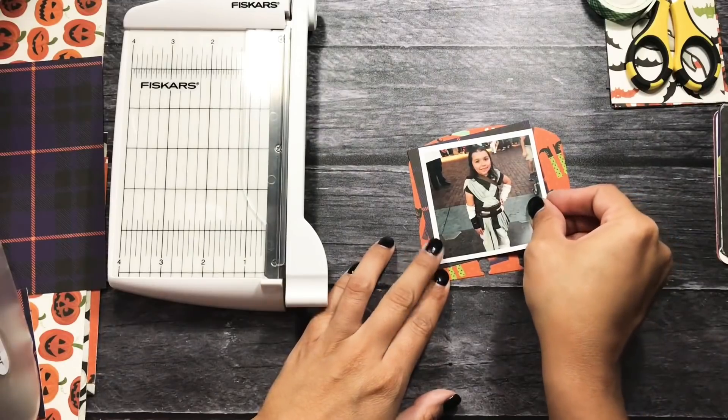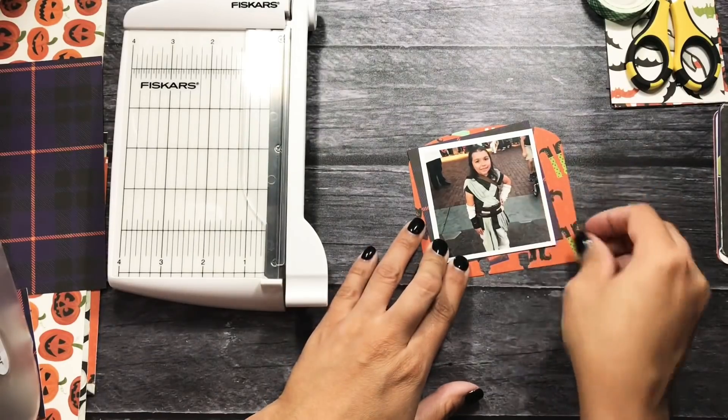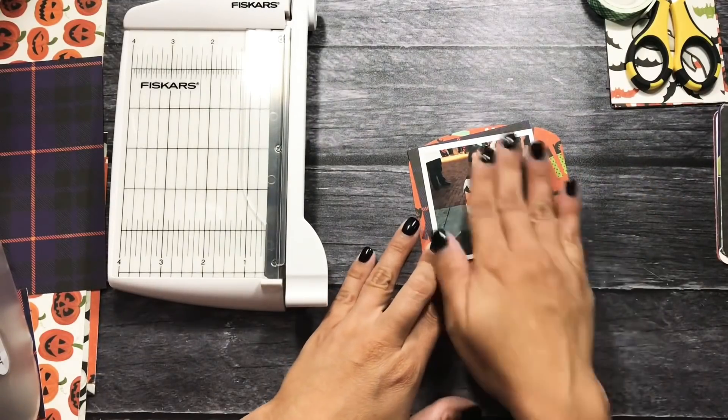And I'm using the Echo Park collection Hocus Pocus. And it just comes with two patterned papers of each design and a sticker sheet. That is it. There is nothing else. I think there's actually a stamp set and a stencil, but what am I going to do with that?